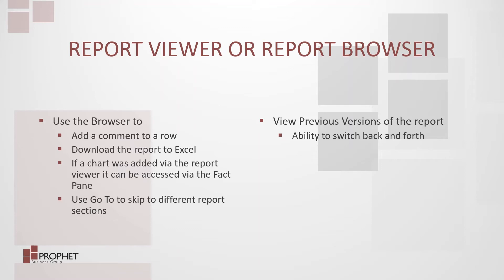Use the go to to skip to different report sections. View previous versions of the report with the ability to switch back and forth.